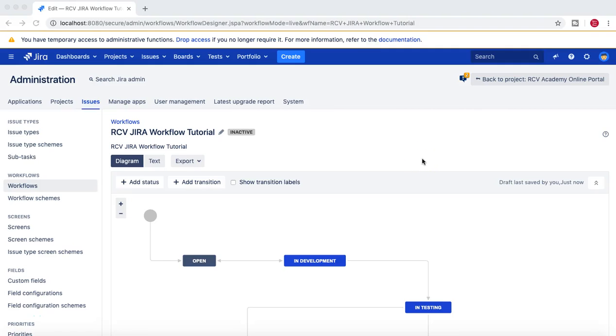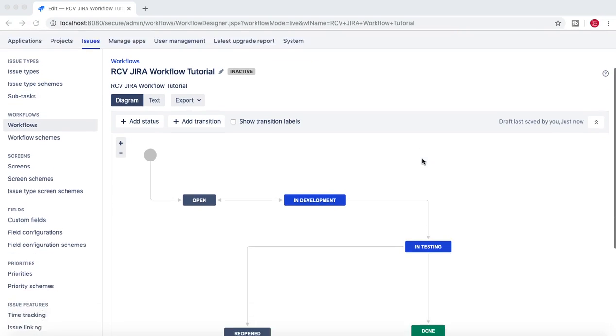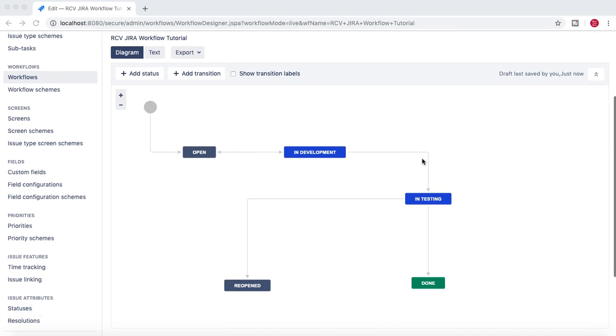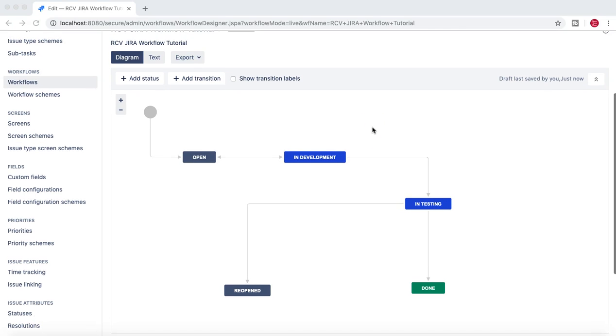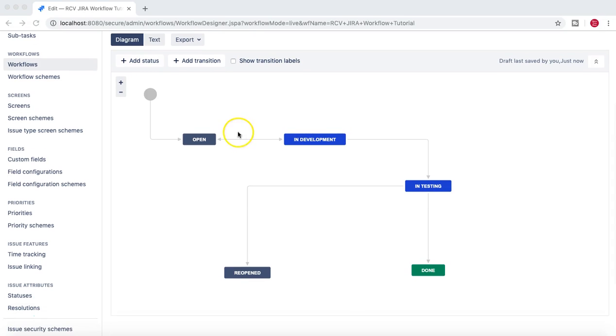Hello and welcome to Jira Workflow Tutorial. In this tutorial we'll go through in detail about the workflow that I created in the last tutorial and see what all issues might happen in this workflow.